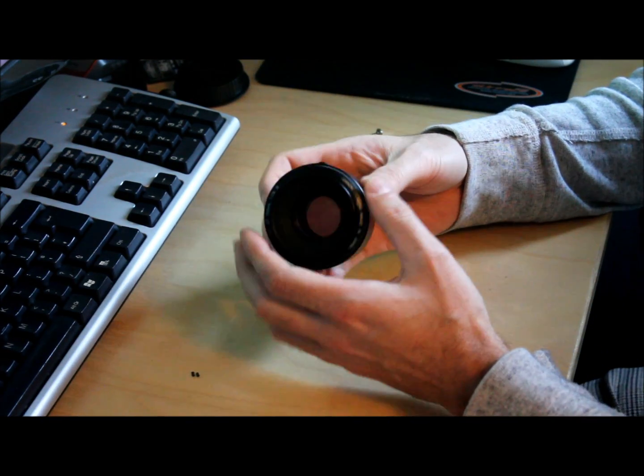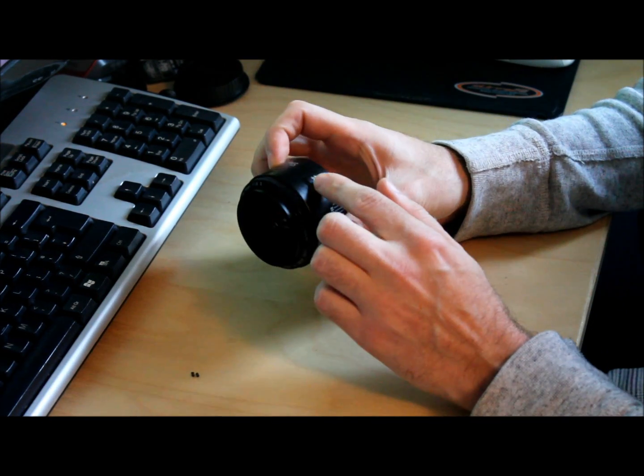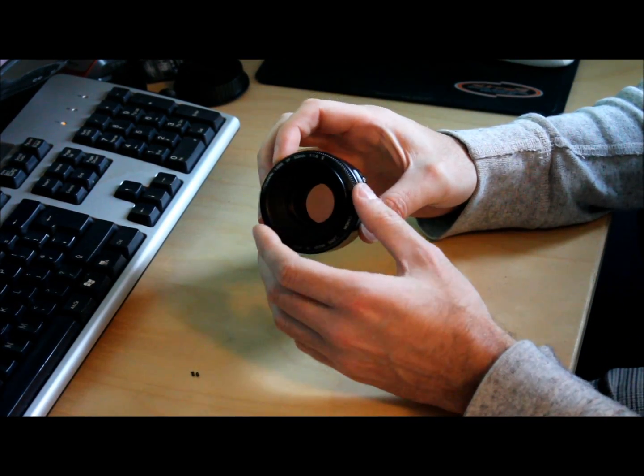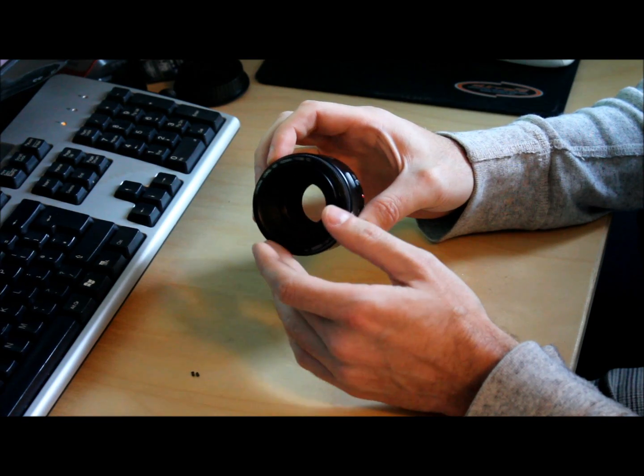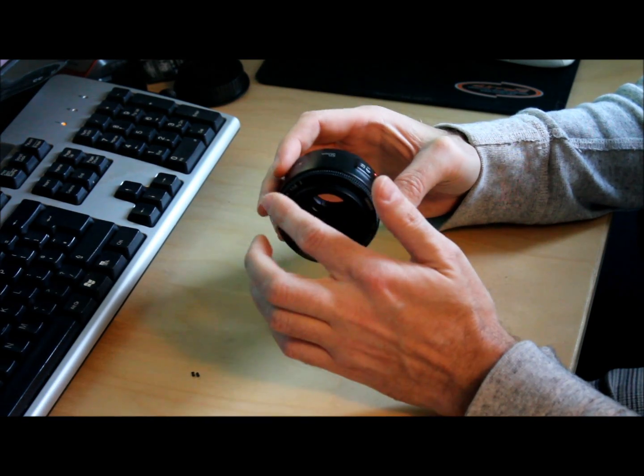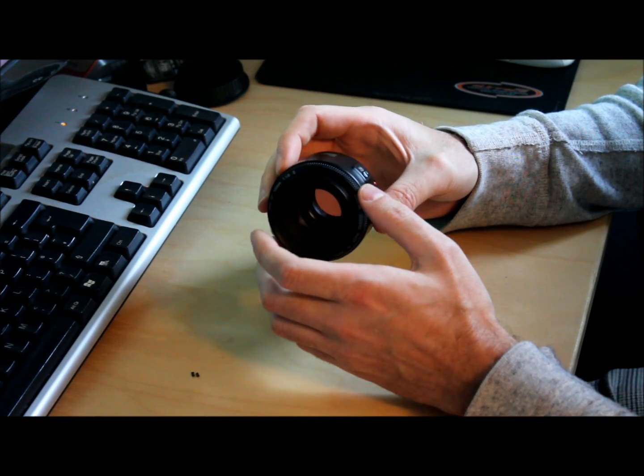Now make sure the focus is set to manual focus and rotate the lens all the way to the front so the closest focusing.